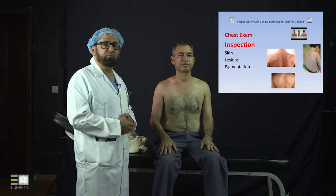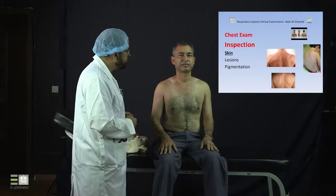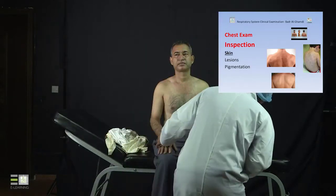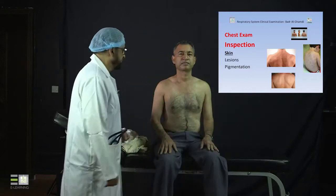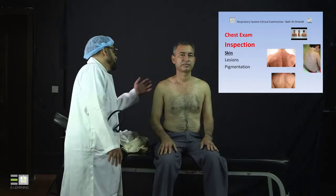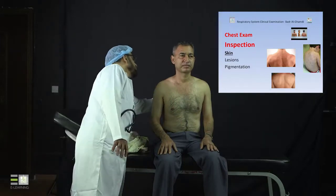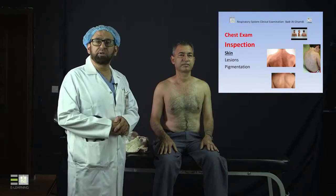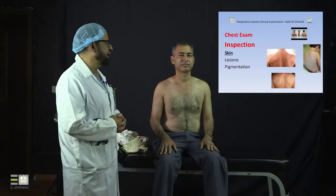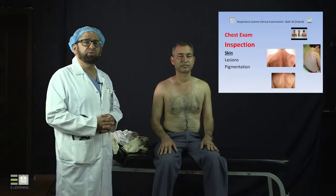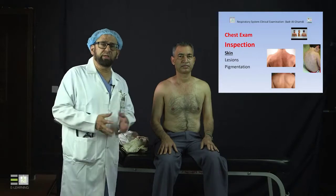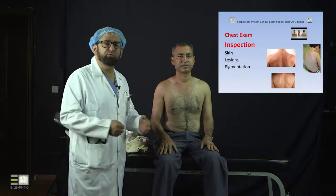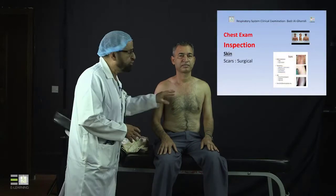We start with the skin, looking for lesions and pigmentations. You have to be careful and look at all sides — look at the back with good light. Look for any lesions or abnormal pigmentations. As you see in the slides, there are different pigmentations and types that you will learn more about in the dermatology lectures.